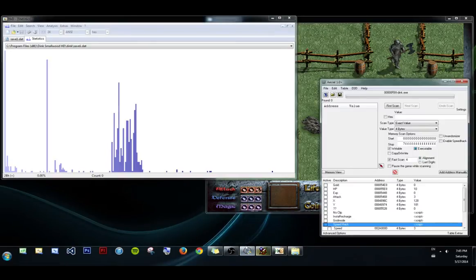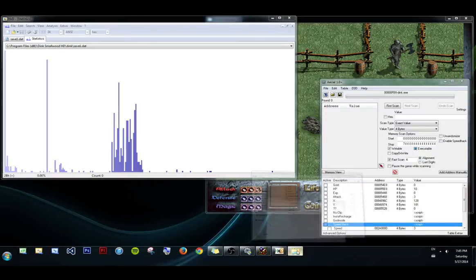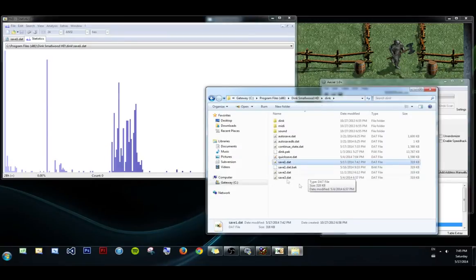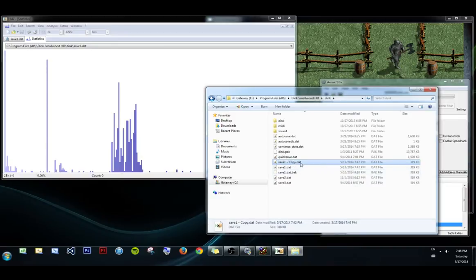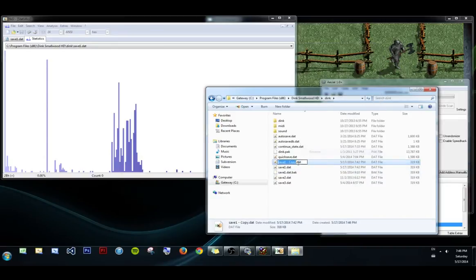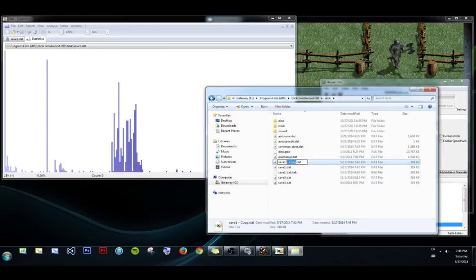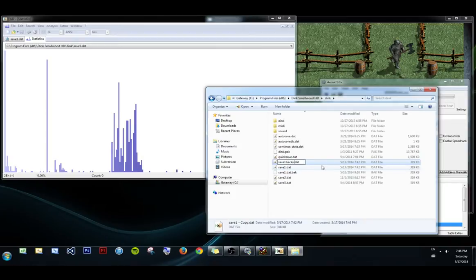First let's make a backup. Open up your save location, copy the save file, and paste it. Save one backup.